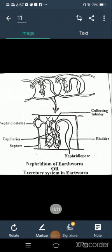The earthworm has a segmented body, with a unit of metanephridia present in each segment. The nephrostome opens as a mouth into the coelomic fluid. Then the coiled tubule opens into the bladder, and the bladder opens to the outside by means of a nephridiopore.